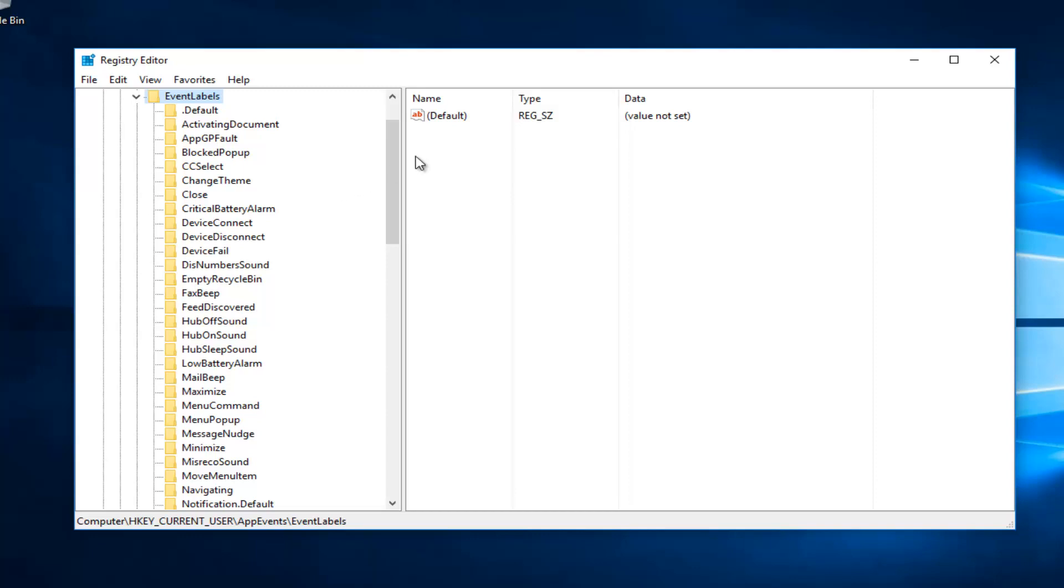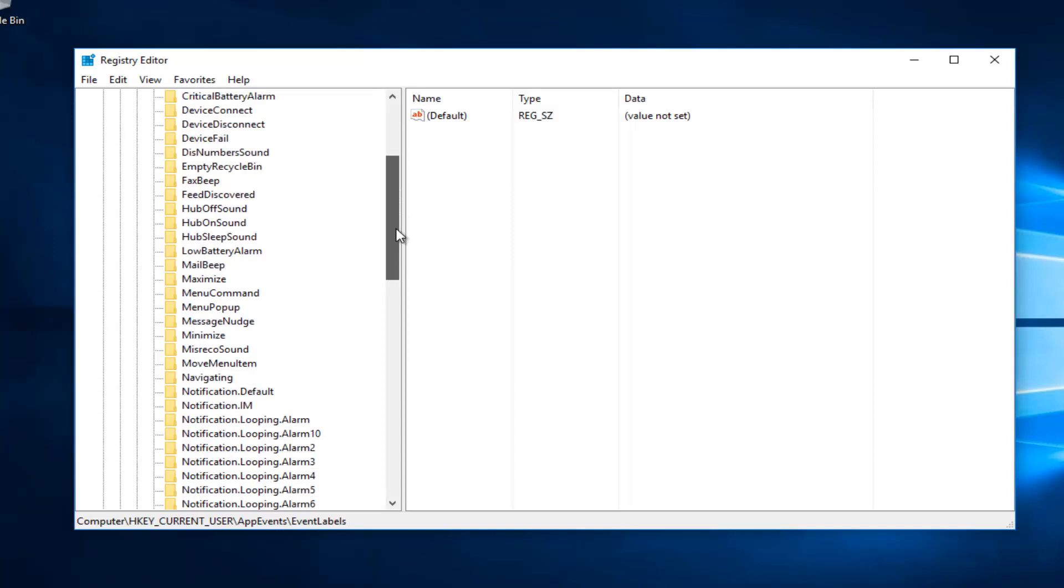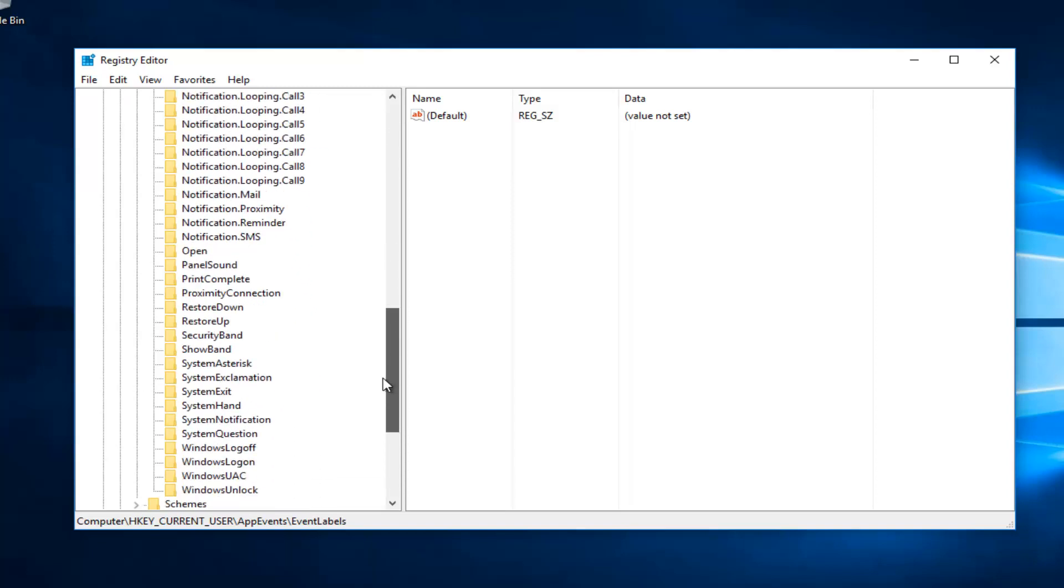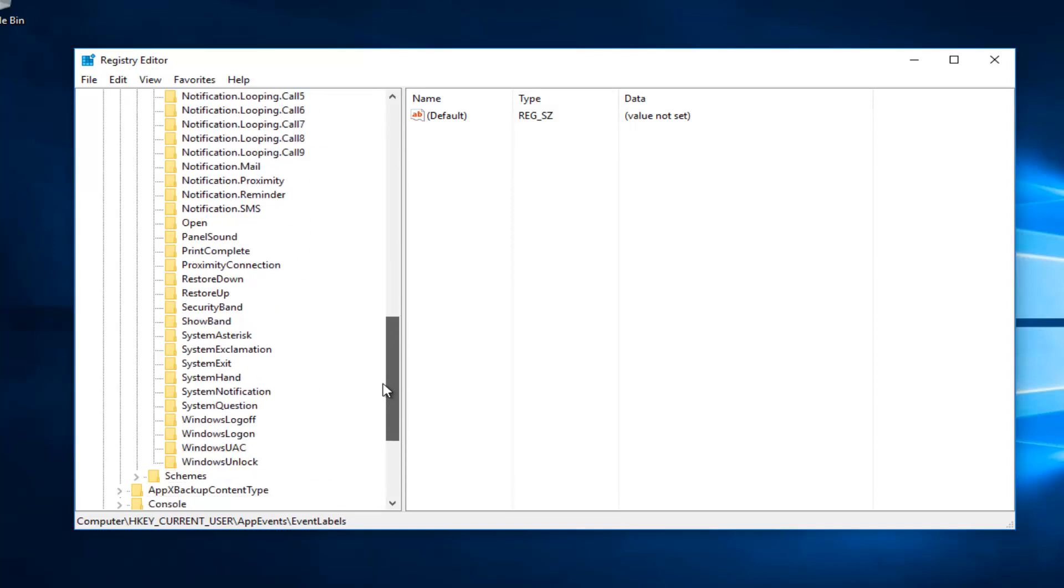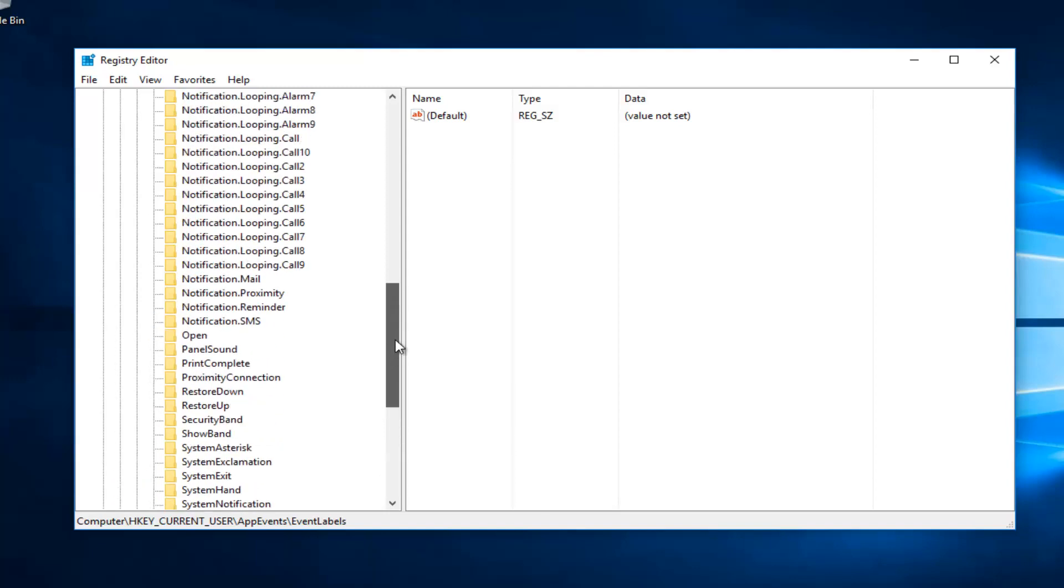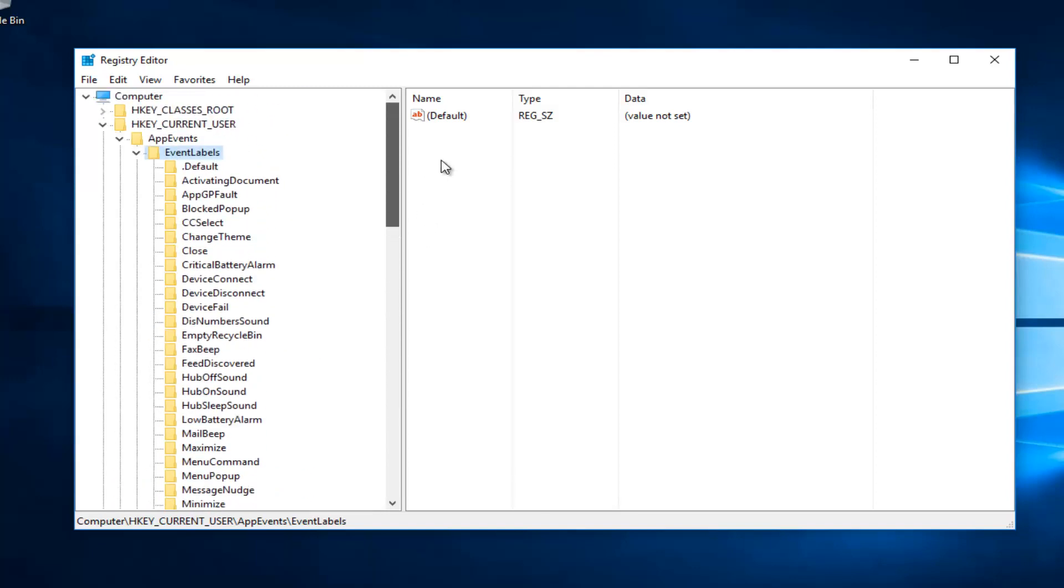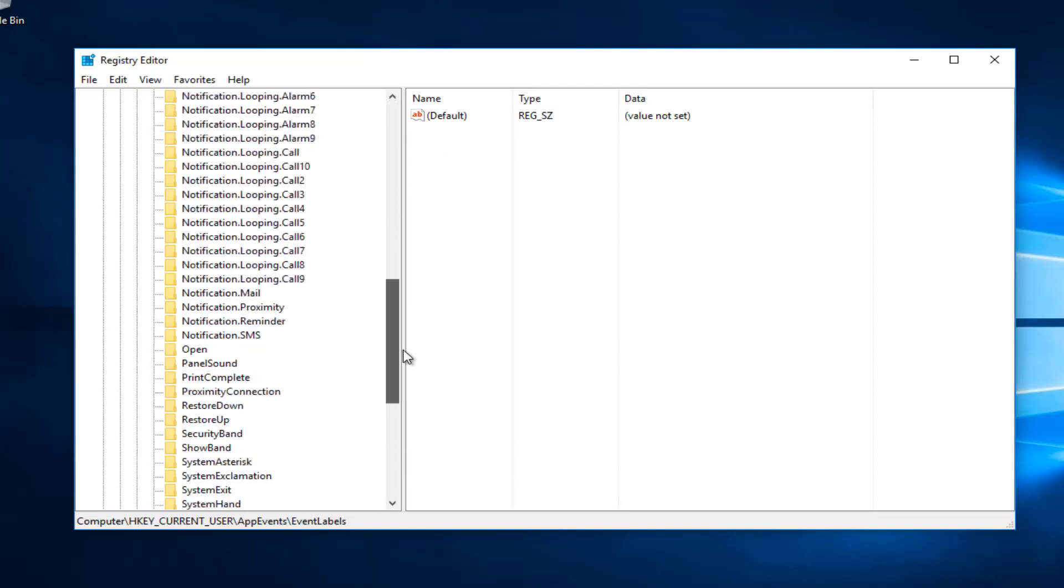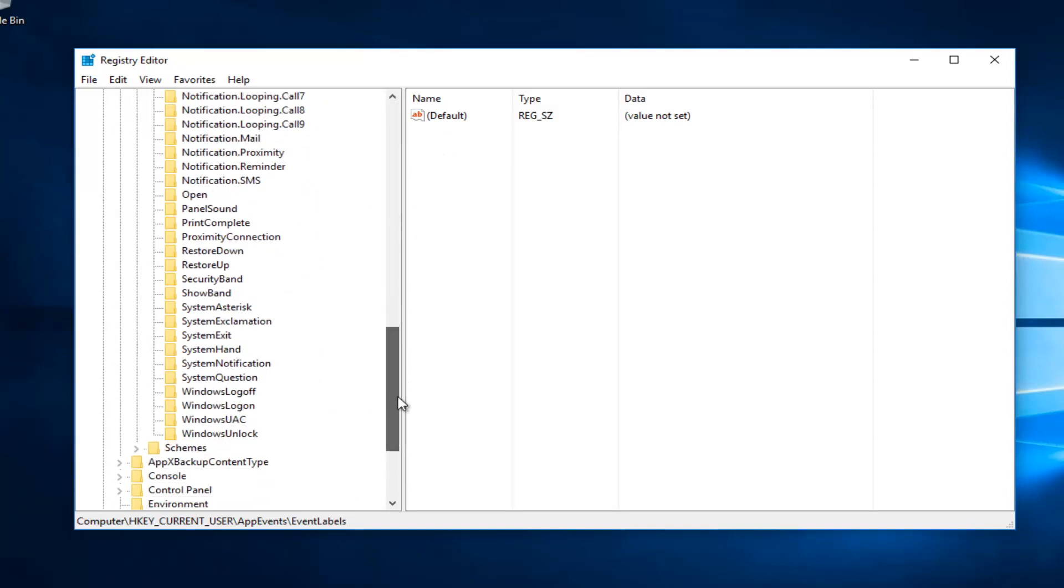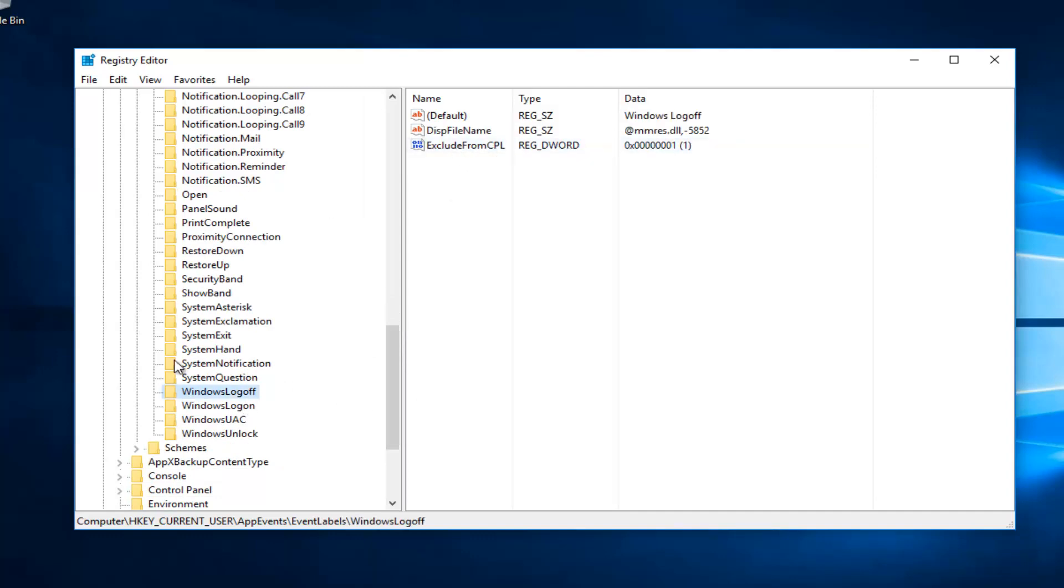So now you want to scroll down on this list until you get to Windows logoff and Windows logon. It should be right next to each other. Right here. So we can see there's something that says exclude from CPL. And if you click on both of these folders, you can see there's one for both.